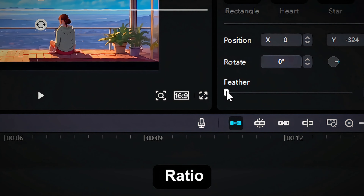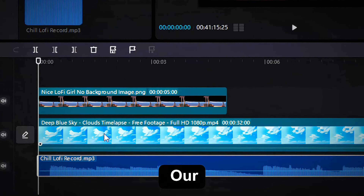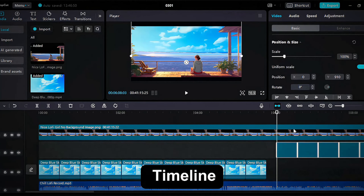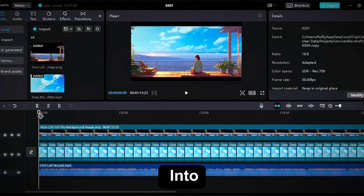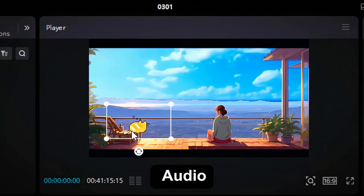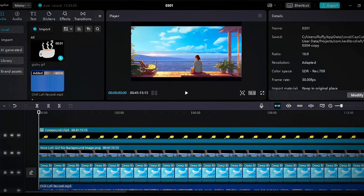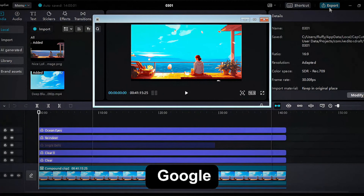Select the 16:9 ratio for desktop views and let's use our beast editing skills. Layer the image and blend it well with the timeline image. Drag all the important elements into the timeline and loop out the image with the audio. Add some clear filters, and to enhance the video, add some lo-fi stickers available on CapCut, or we can directly import them from Google.